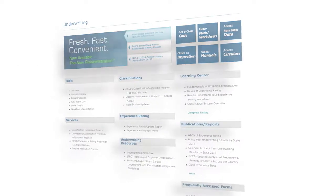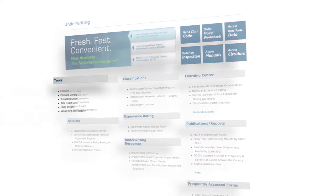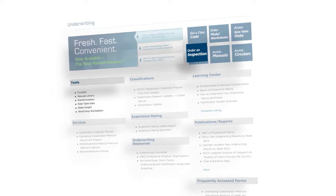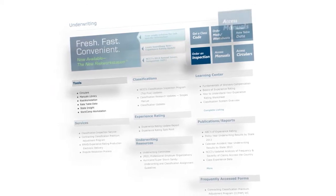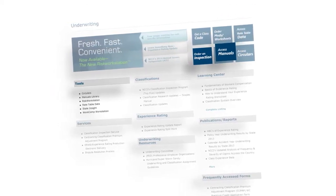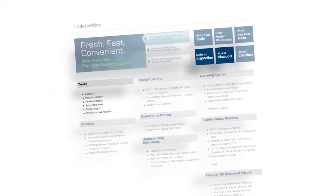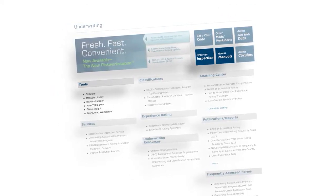Link to popular tools like RISC Workstation, order an inspection, and access NCCI's Manuals Library.